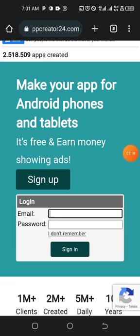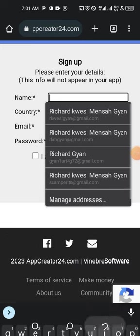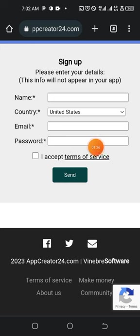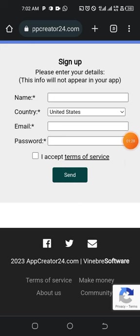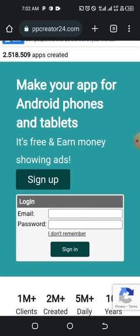Put your details — choose your country, email, and password. Accept the terms and they will send you a confirmation email. Go into your email, tap on the confirmation link, and you're done.